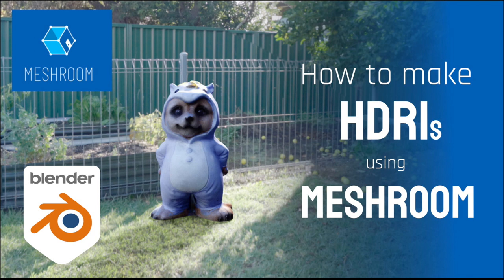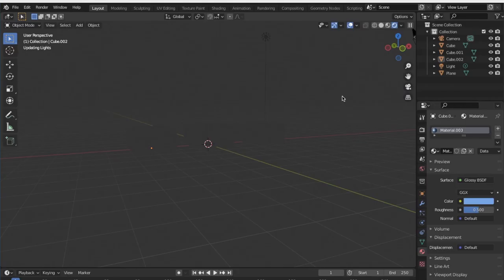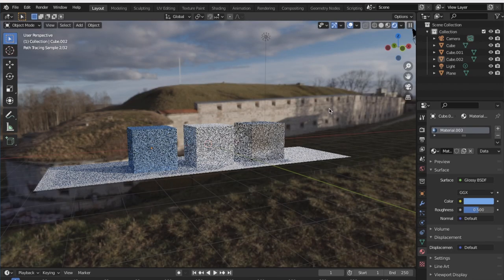Hi everyone. Welcome to part 2 of this tutorial on Blender and Meshroom. In this tutorial I wanted to bring your attention to a new feature of Meshroom, which is the ability to make HDRIs for your 3D renders.